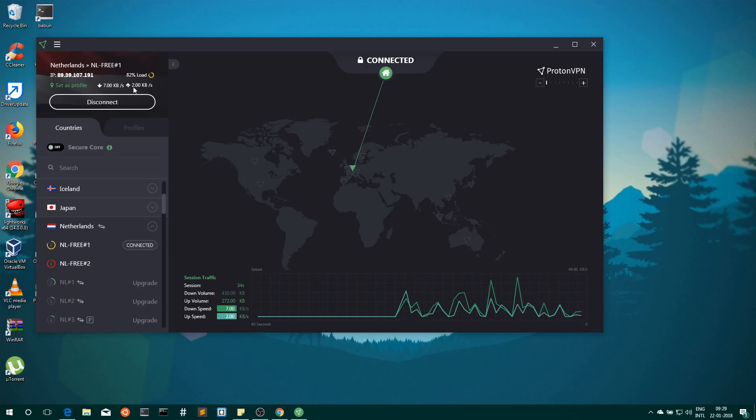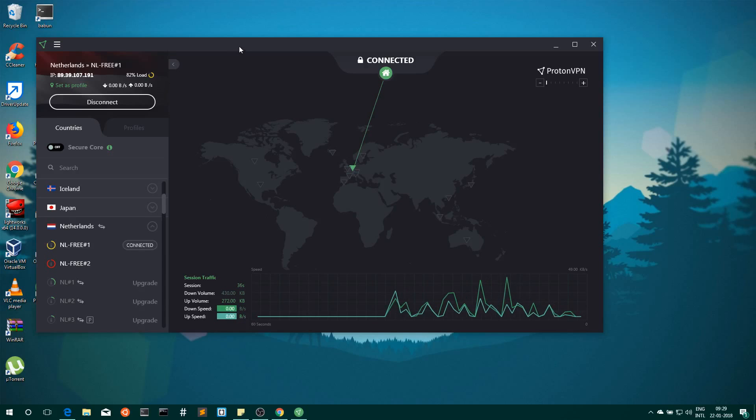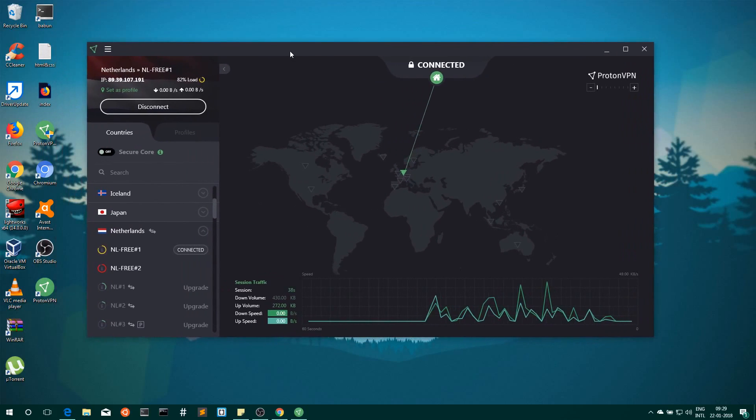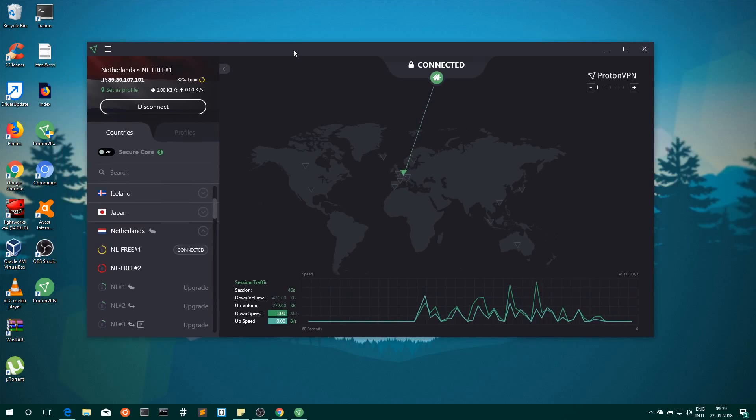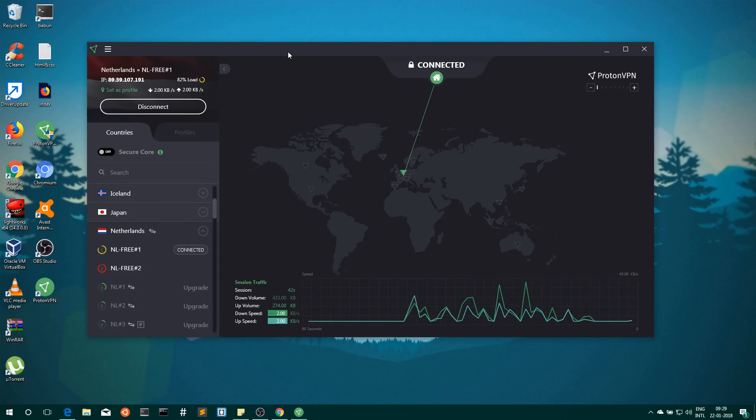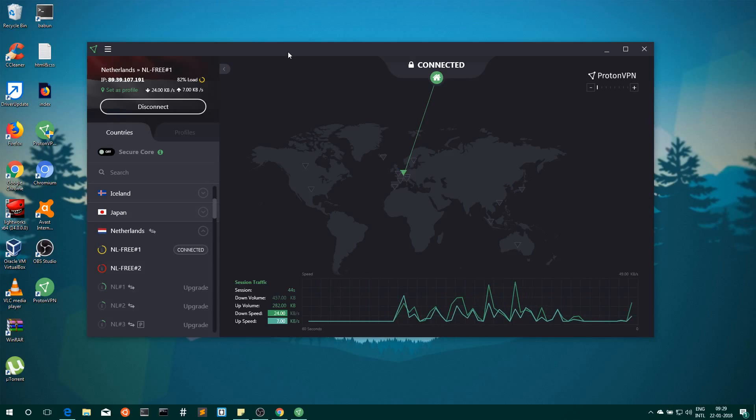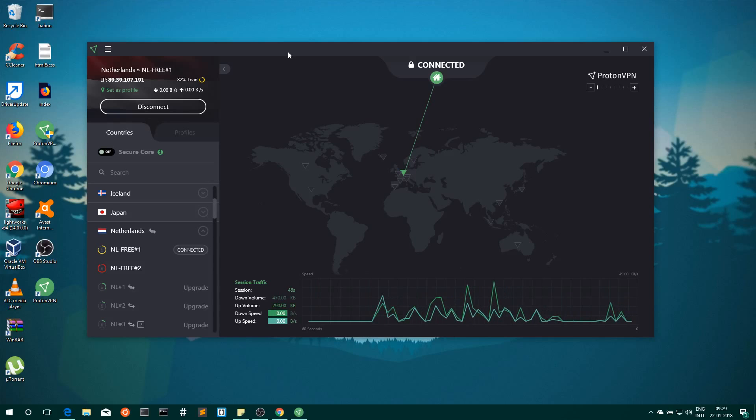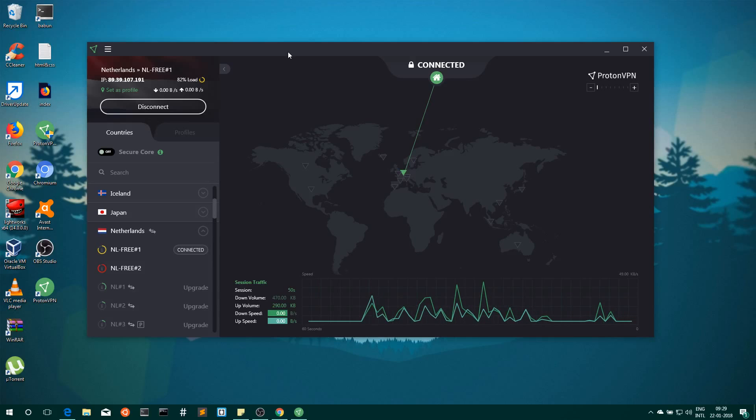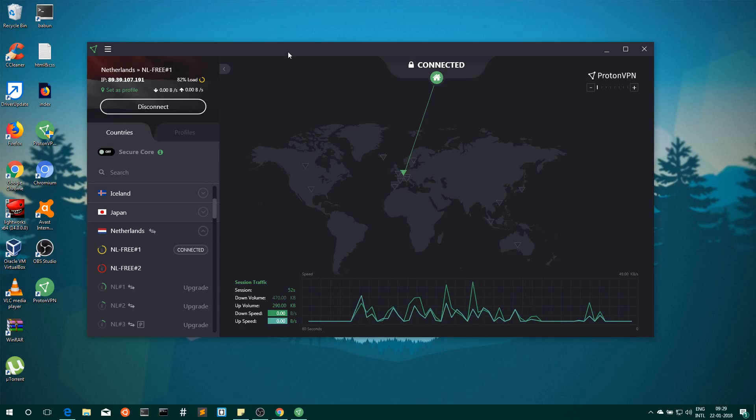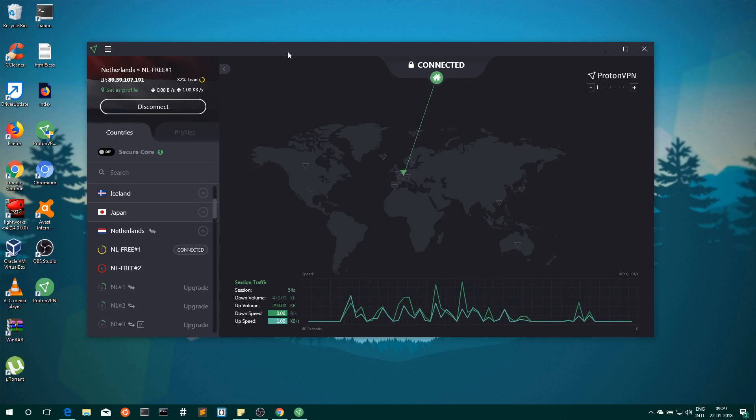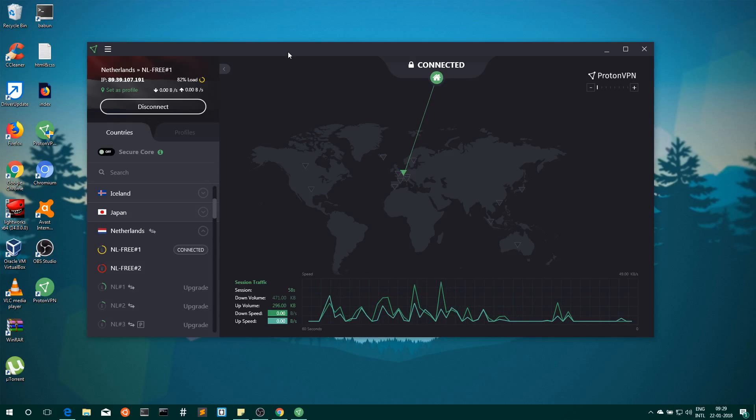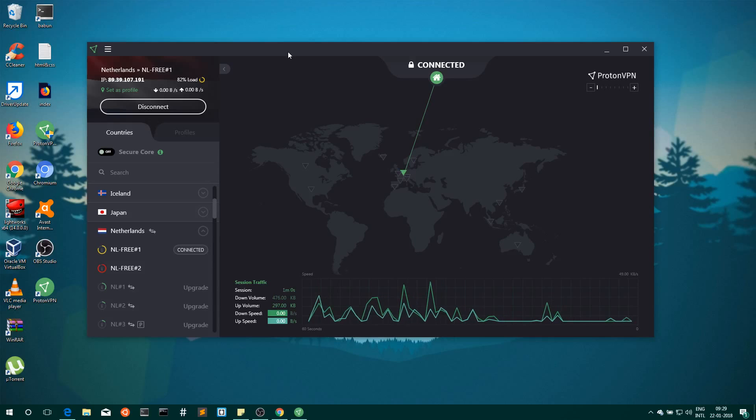This is how we can use free VPN on Windows. For Mac also, you can download the client by logging into the ProtonVPN panel and downloading the Mac client, then login into the application just as we did here.